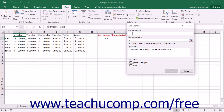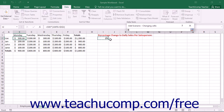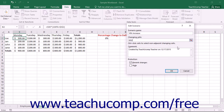In the Add Scenario dialog box, type a name for the new scenario into the Scenario Name text box — give it a name that describes which scenario you are modeling. Next, click into the Changing Cells text box and select the cells within the worksheet that you want to change for the given scenario. You can select up to 32 different cells in the worksheet to change, which will allow you to create complex scenarios.